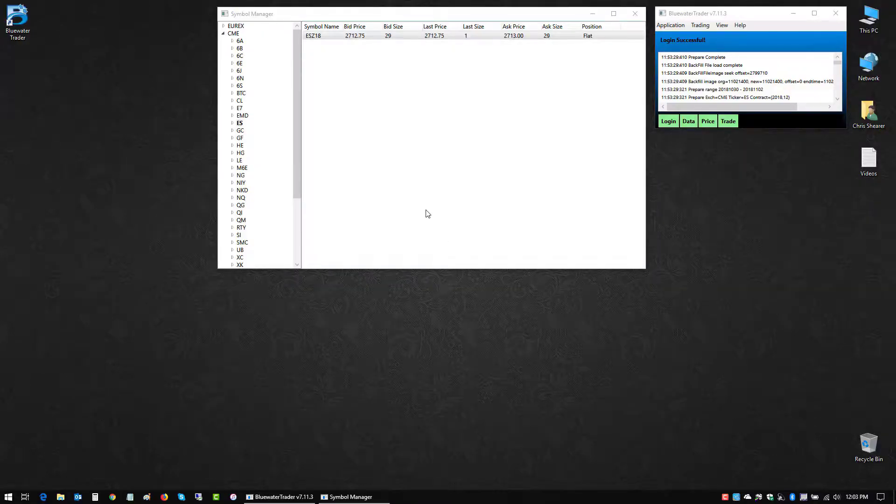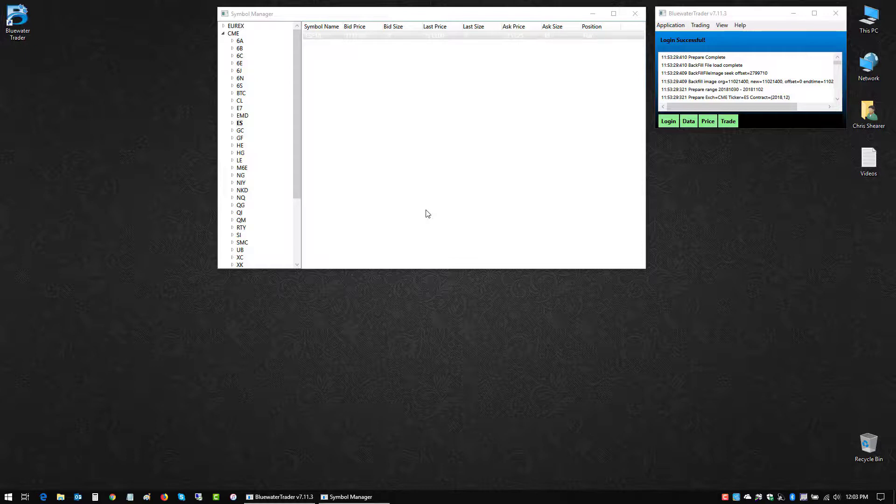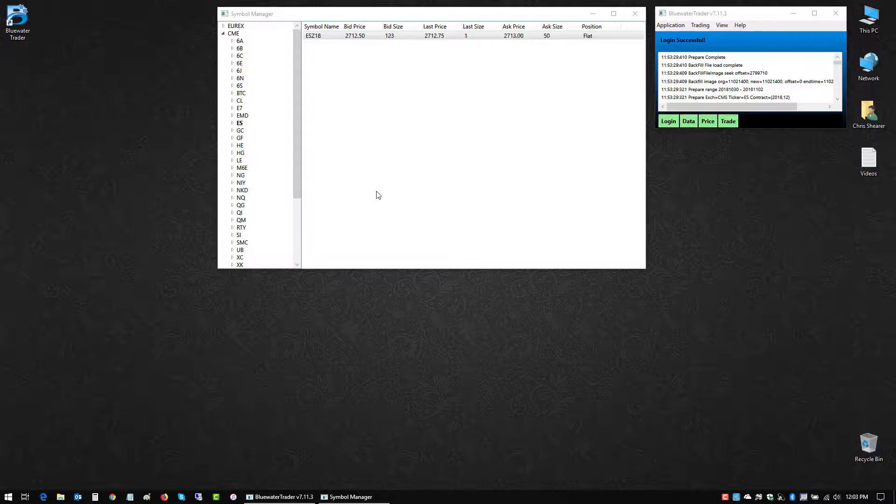Welcome. This short video for Blue Water Trader is going to show you how to get started with different trade interfaces, how you can open them up, and how you can do some basic customization on those.